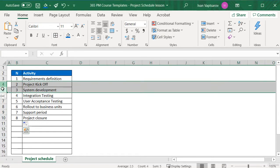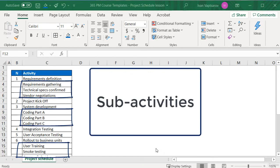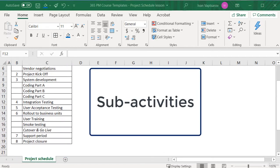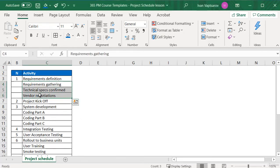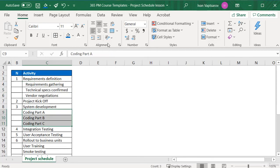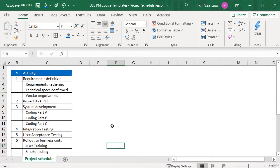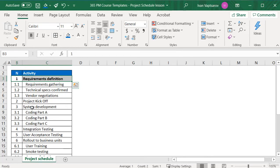Sub-activities and tasks have to be listed under some of these main items for greater detail. We are keeping the sub-activities indented to the right, so it's visually easy to understand they fall under the overall parent activity. We do this by selecting the sub-activities and clicking on the Increase Indent button in the Home menu. Now we can also update the numbering respectively and use decimal numbering for the sub-activities. Finally, I will put the main activities in bold to highlight their importance.